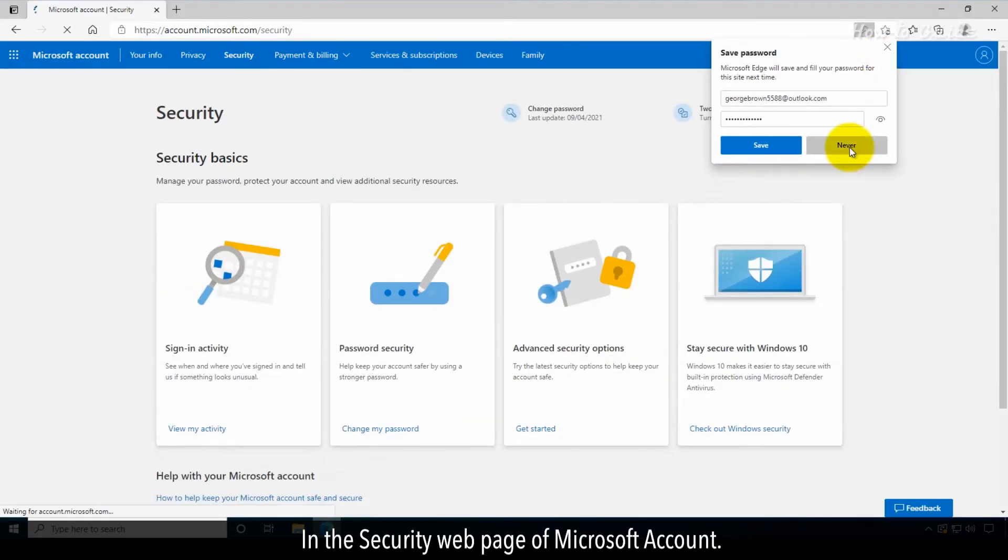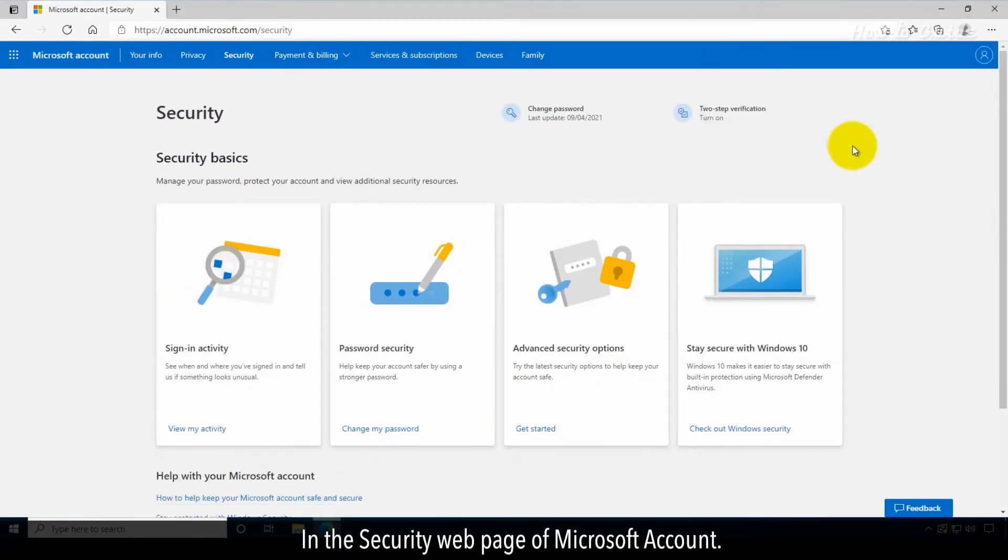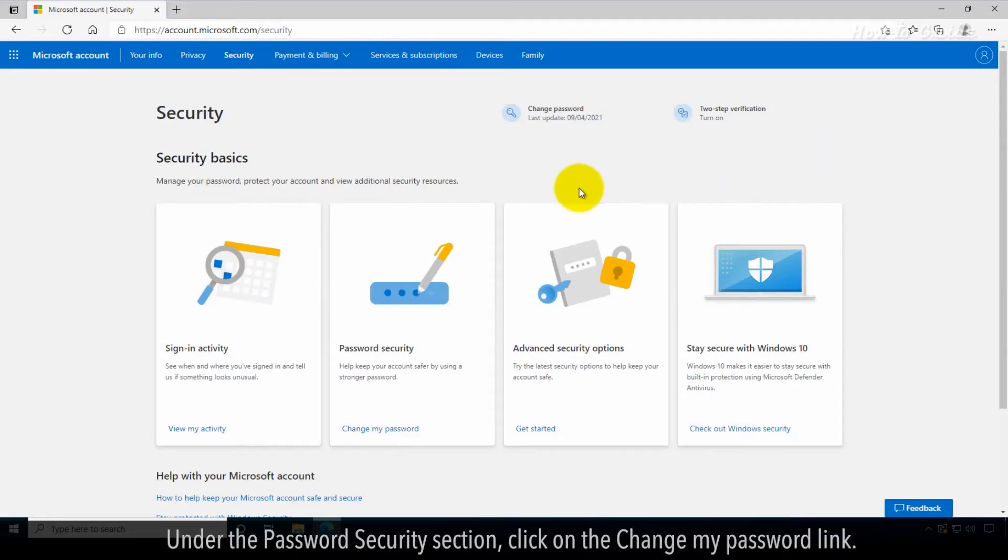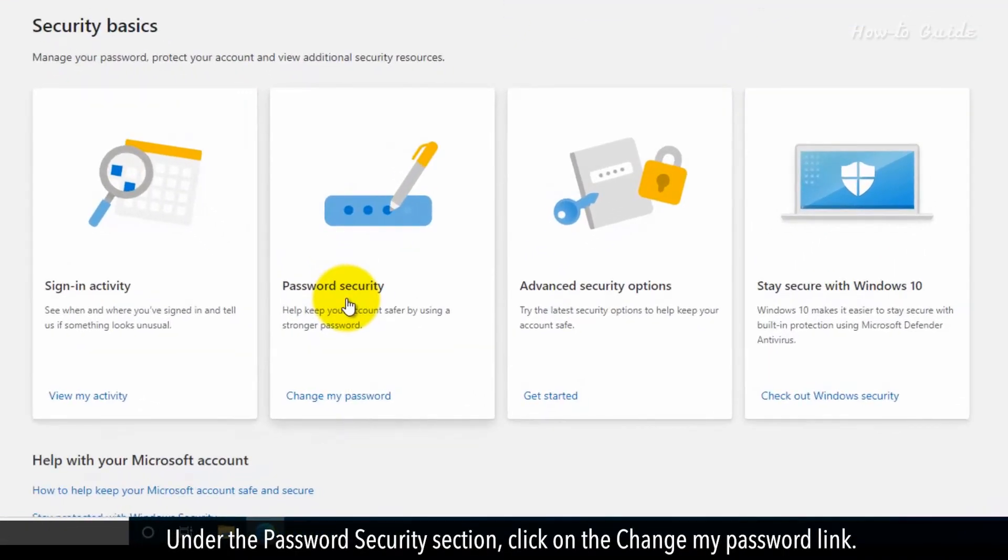In the security web page of Microsoft account, under the password security section, click on the change my password link.